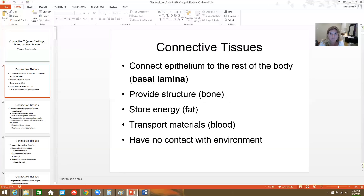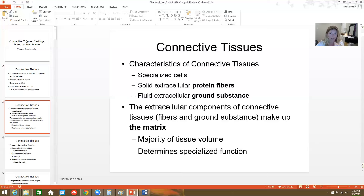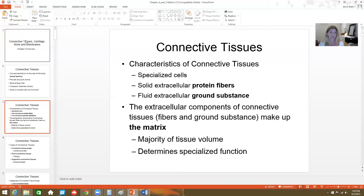Connective tissue performs several roles: providing structure in the form of bone, storing energy in the form of fat, and helping transport materials like blood. It has no contact with the environment unless there's some type of injury. Some overall characteristics of connective tissues: they have specialized cells, there's usually some type of fiber associated with them, and then there's a substance called ground substance — basically the stuff those specialized cells are sitting in. All of that makes up something called the matrix.